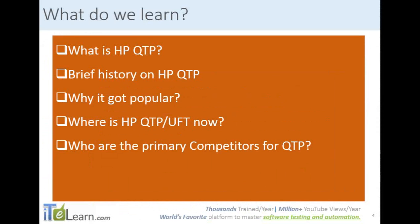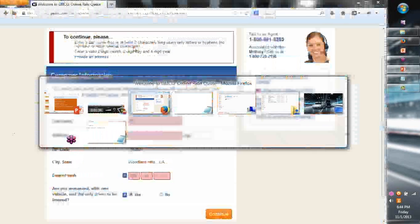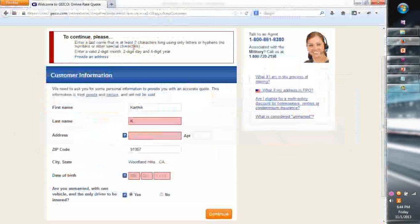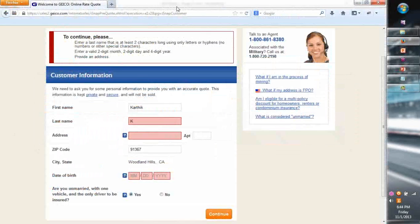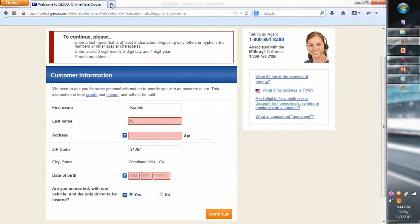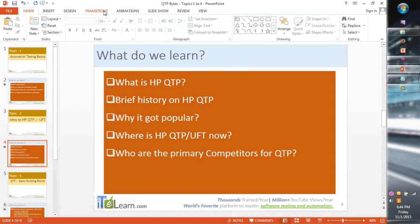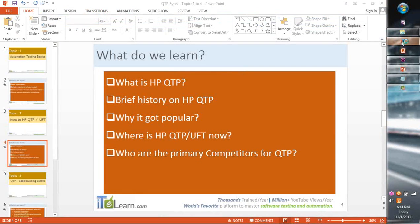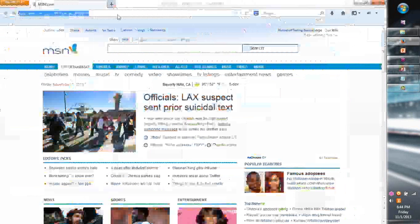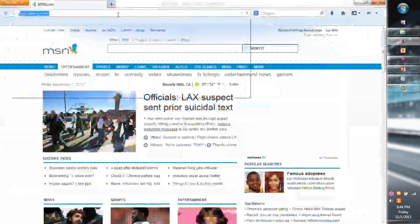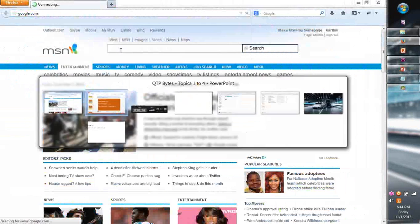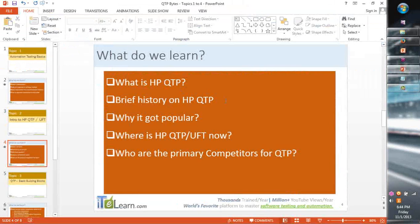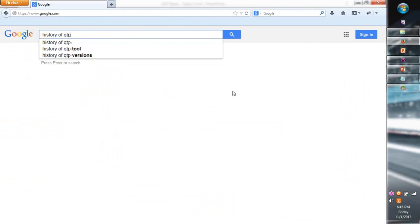From a brief history of QTP or quick test professional and how it evolved. I keep using QTP despite the fact that it has got a new name which is Unified Functional Testing Tool because it's just been too popular in that manner for a very long time. The best way for any of you to really get the history of QTP is go to the Wikipedia page please. So if you go to Wikipedia or search for history on QTP.